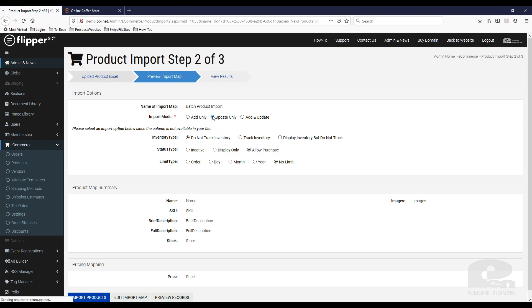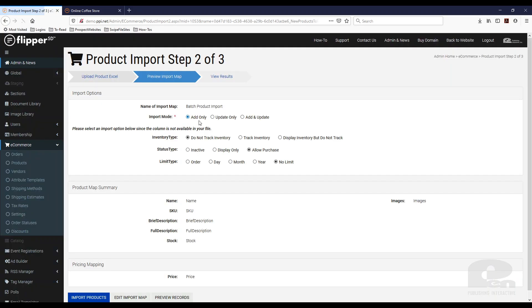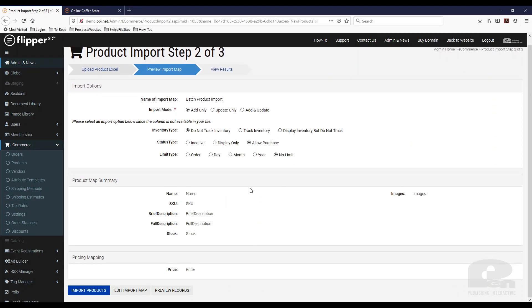Then each one of these also give you different options down here. So make sure you read through those. But again for me, I'm just going to add only. I'm not tracking inventory in this instance. I'm gonna leave that alone. Yes, I want to allow purchase and I don't have a limit on how many people can buy. So as you can see, these are the fields that are going to get mapped. This is the flipper field. This is the spreadsheet field.